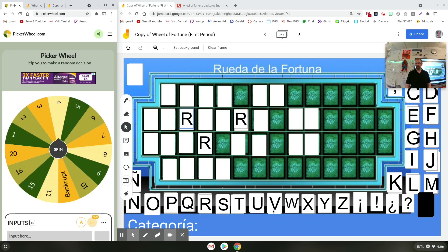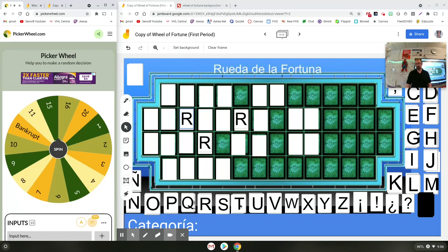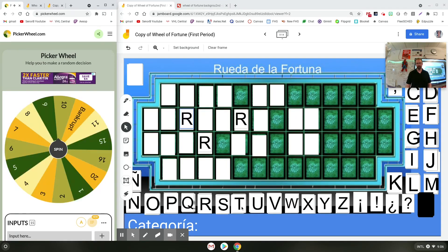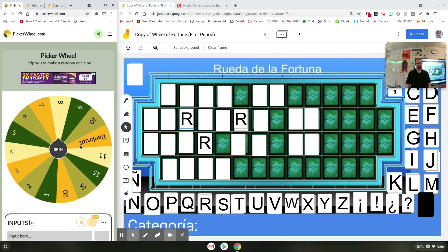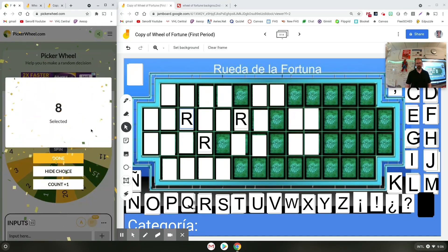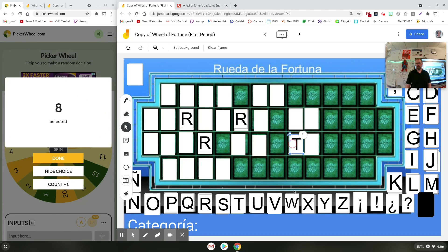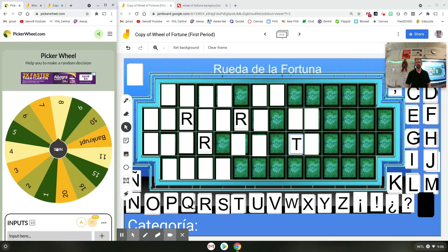So I'm going to spin again and they go to C. They got eight points, and that was their second turn, so now they're done. I'm going to go to the next team, who will probably have to spin if it's the first time. After they spin, if they want to guess they can, or buy a vowel. The game progresses until we're done.